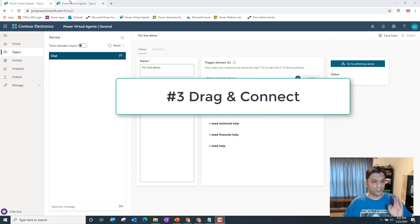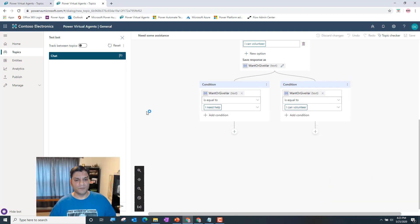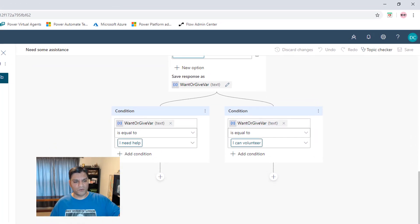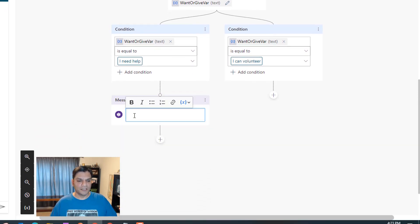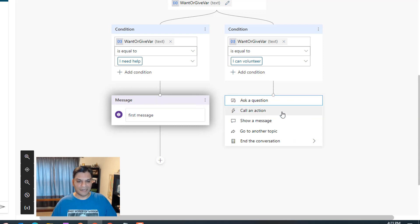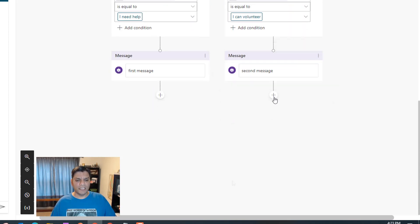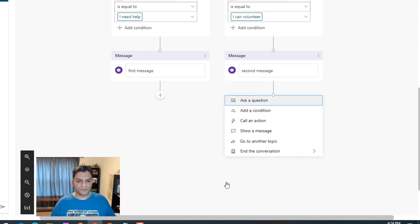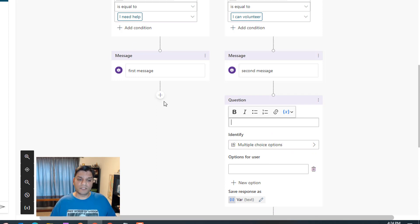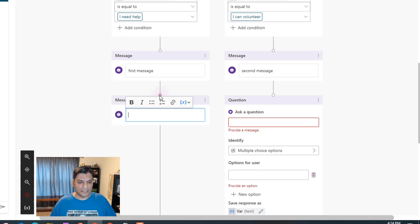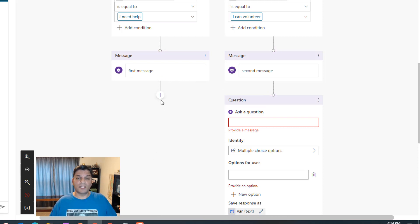The third hidden gem is drag and connect. Here's the scenario: I'm in my authoring canvas and I've already added some conditions. I've added a first message node and a second message node, and I want to now ask a question that applies to both. What I've seen people do is add the question node first and then try to connect it. But there's a better way — just click on that plus sign.